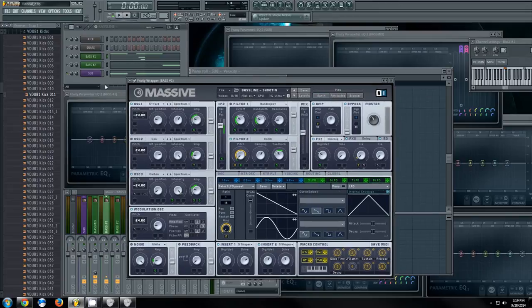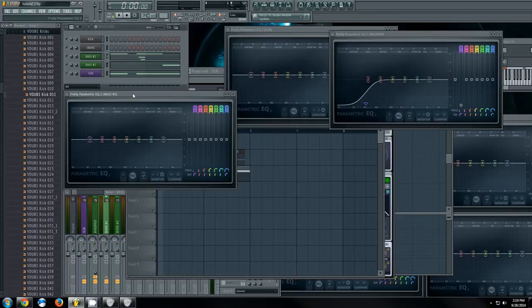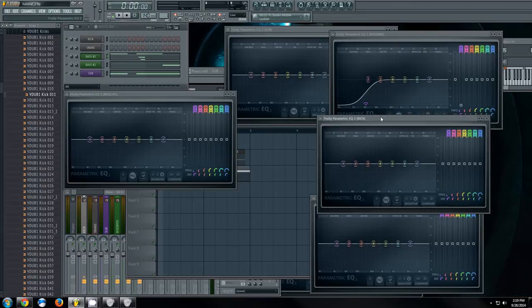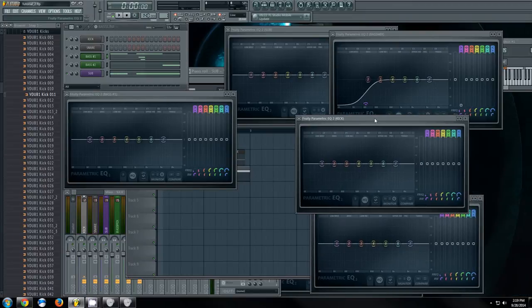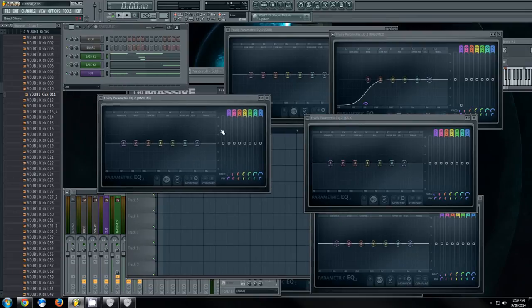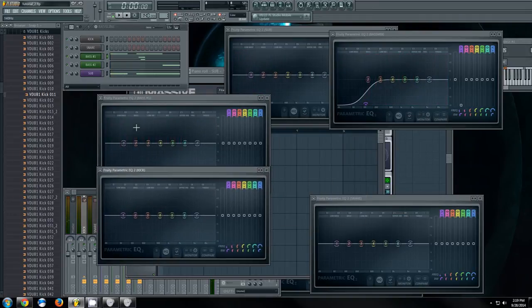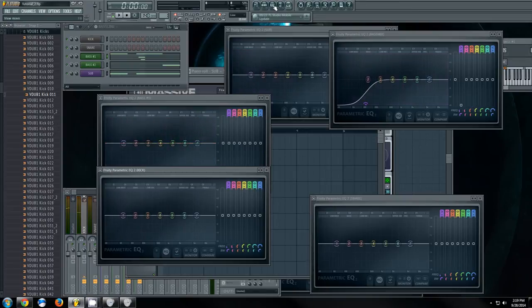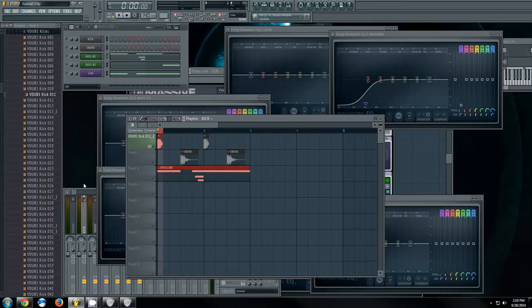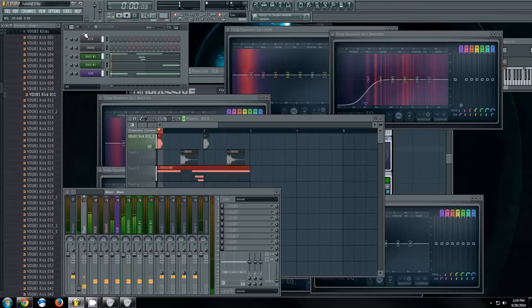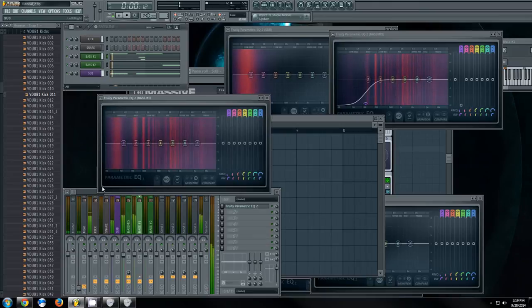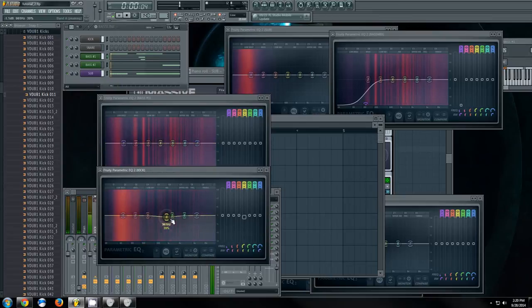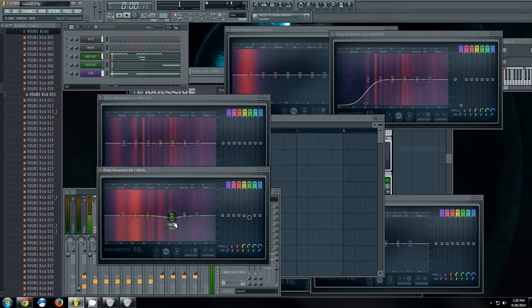I haven't even really done any EQing here. I got pretty much everything has a parametric EQ on it already. What I'll do is try to get things to sit with each other. As soon as this kick's hitting and this bass is going, I'll look for resonance peaks, loop it really quickly, and look for the parts that are probably interfering with each other, like around 136 Hz. I'll cut some from the kick, maybe from the mids, depending on what I want to cut through more.